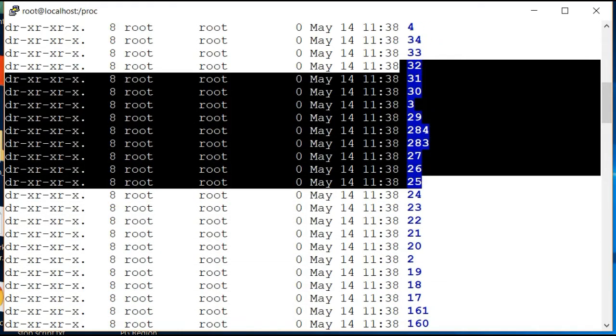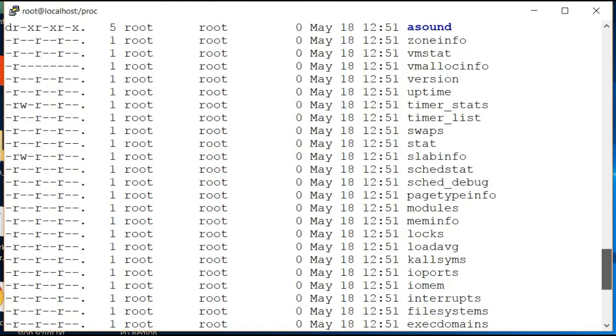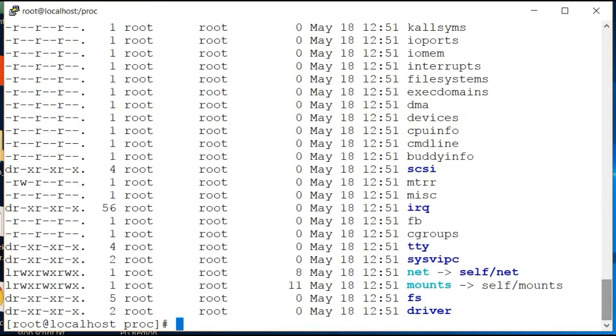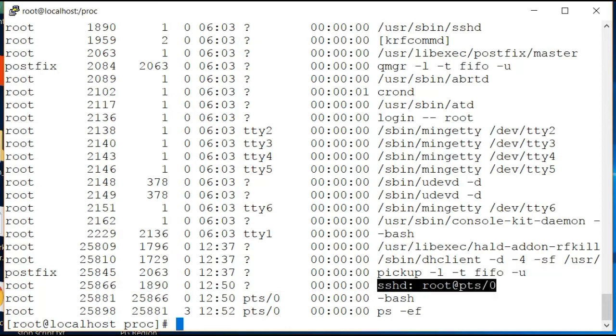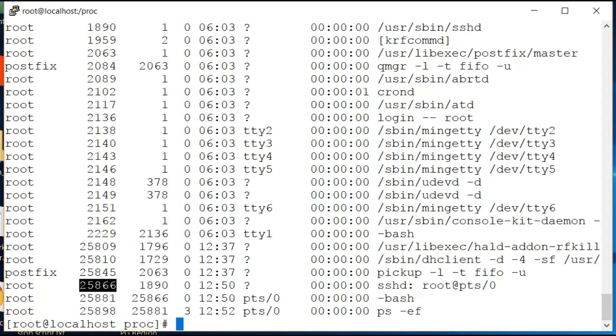If I look at my processes which are running in my system, for example I will take this process. I can see over here that this process has a PID of 25866.